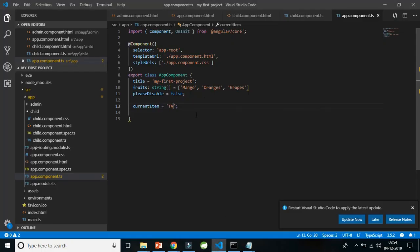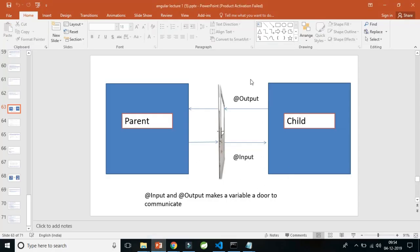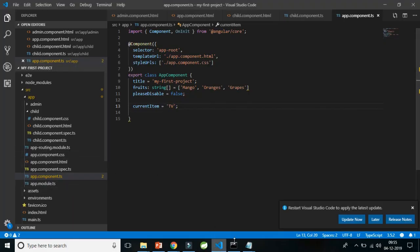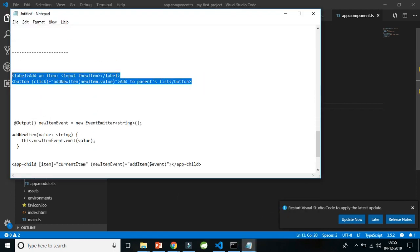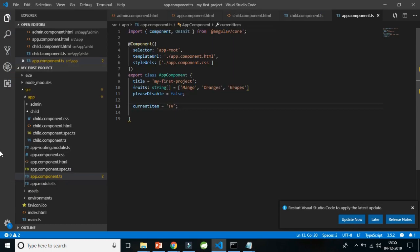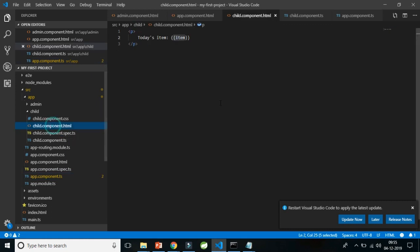Now let me explain how @Output works, and at the same time you'll understand how to create a custom event. @Output says: whenever any incident happens in the child, the parent should know about it. To let the parent know what the child wants to communicate, we use an EventEmitter. Consider an input box in my child component.